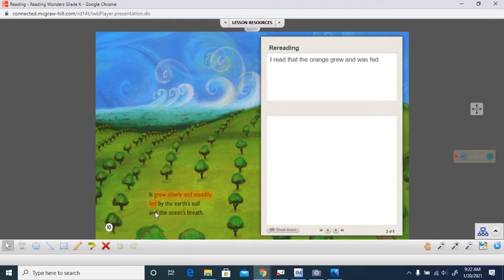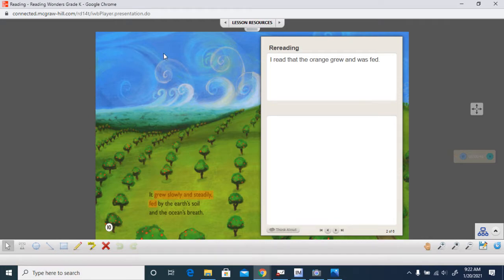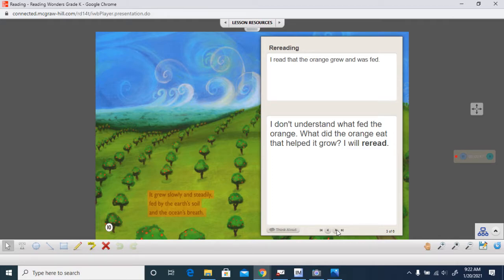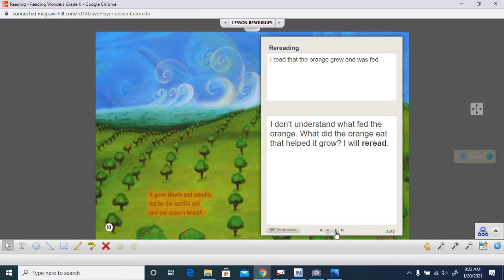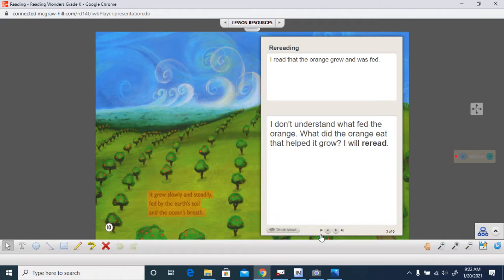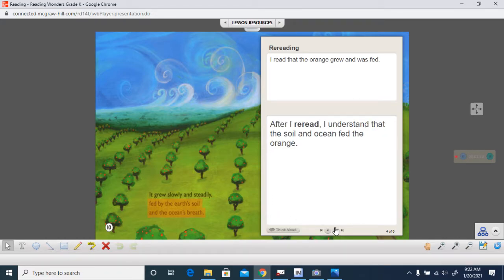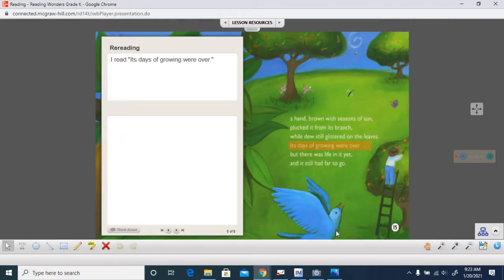Here it says it grew slowly and steadily, fed. I read that the orange in this story that we are going to read about grew and was fed. I don't understand what fed the orange. What did the orange eat that helped it grow? I will re-read it. It grew slowly and steadily, fed by the earth's soil and the ocean's breeze. After I re-read, I understand now that the soil and the ocean is what fed the orange.